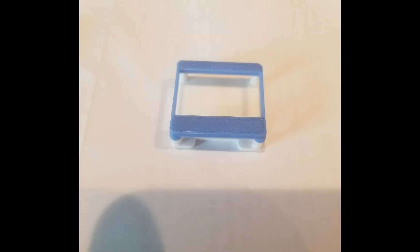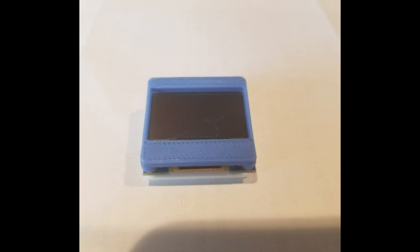Next, I opened Fusion 360 and designed a small little case to place the OLED in before mounting onto the SkyHunter.